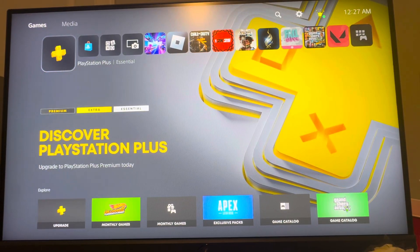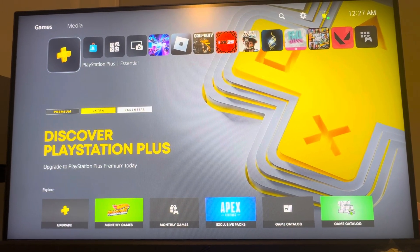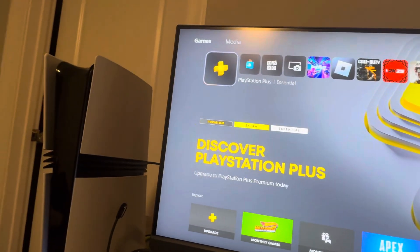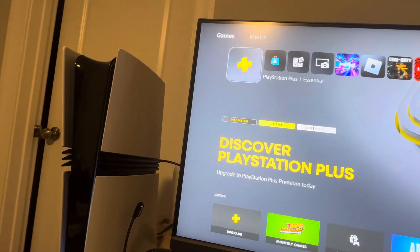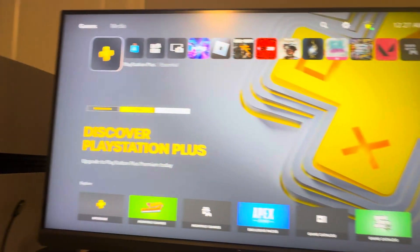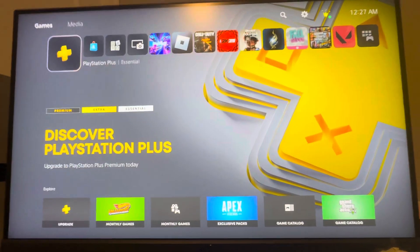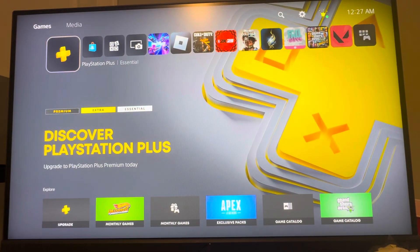Yo, what's up guys? It's your boy Wavy. In today's video, I'm going to be showing you guys on the new PlayStation 5 Pro console — the new Pro console that just came out — how to change your audio output device.